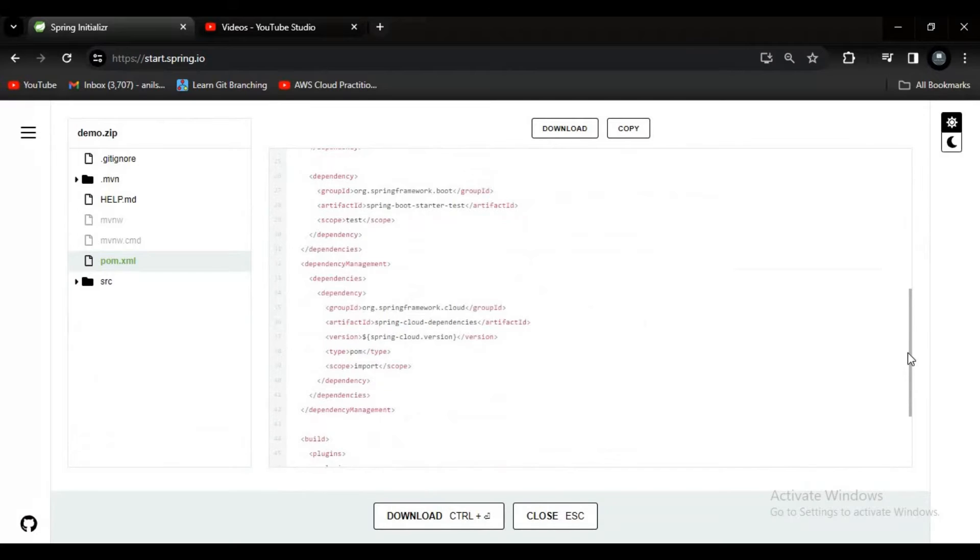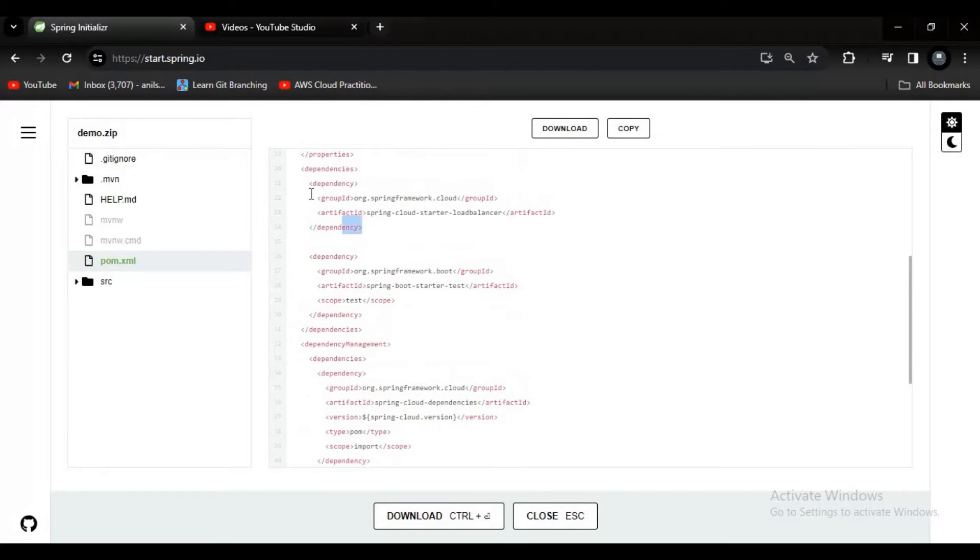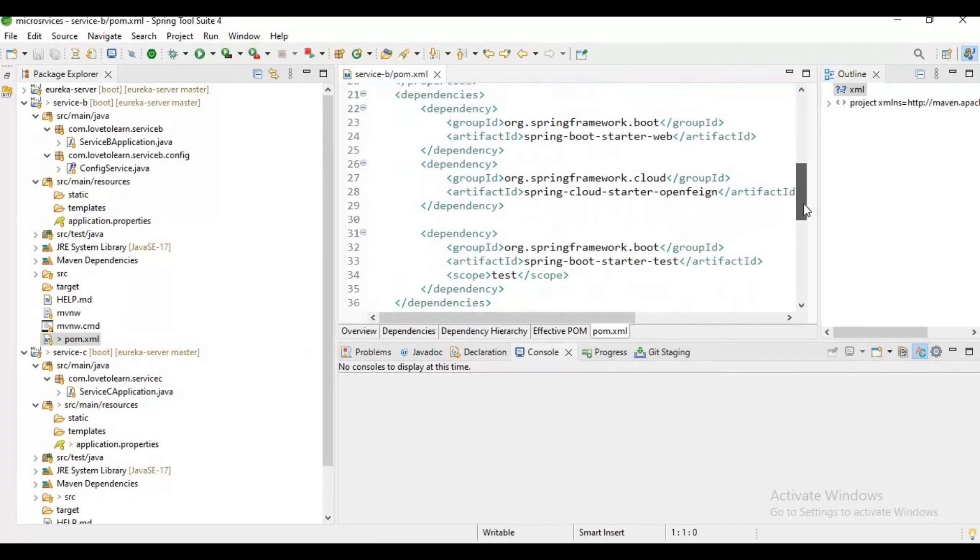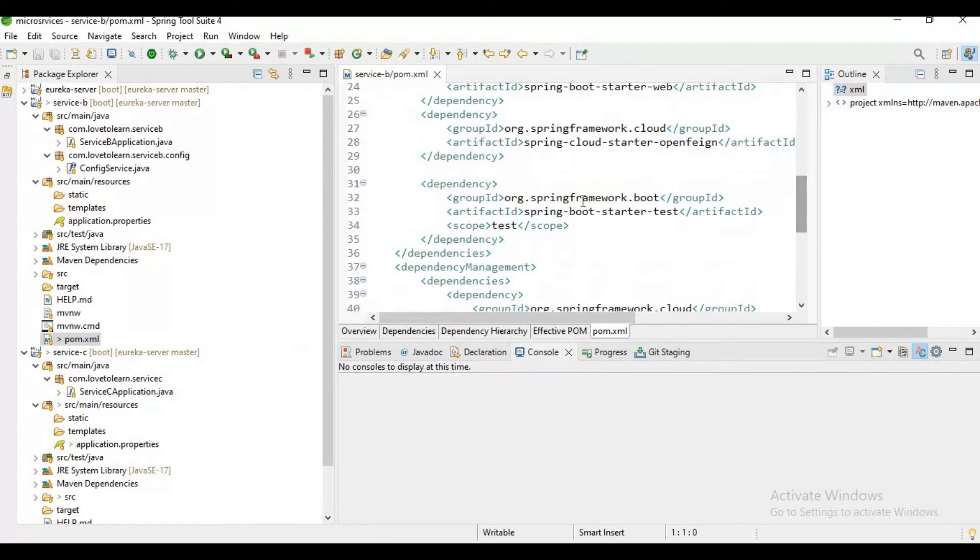Let me click on Explore and let me drag down. I can find this dependency. I'll just copy it. Let me go to the pom.xml of Service B and paste it here.